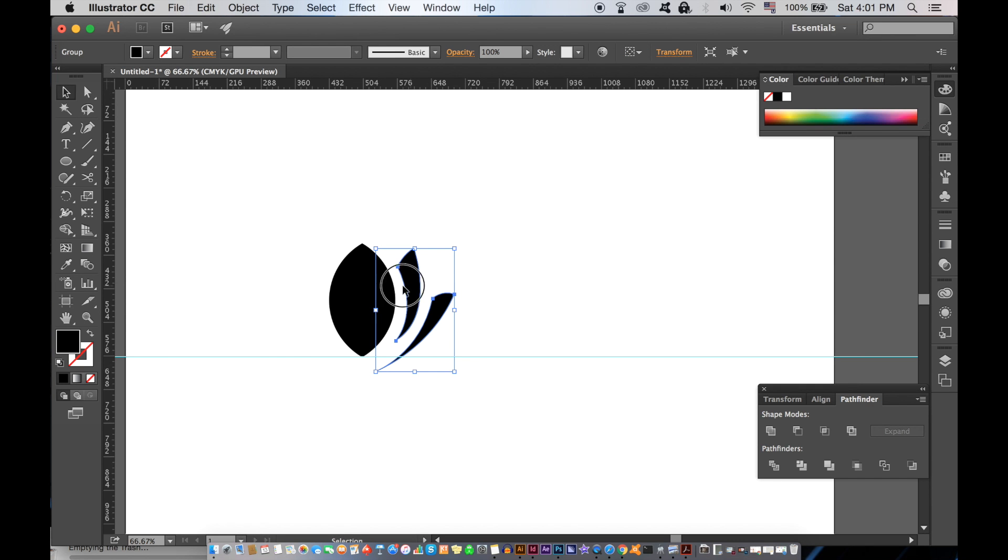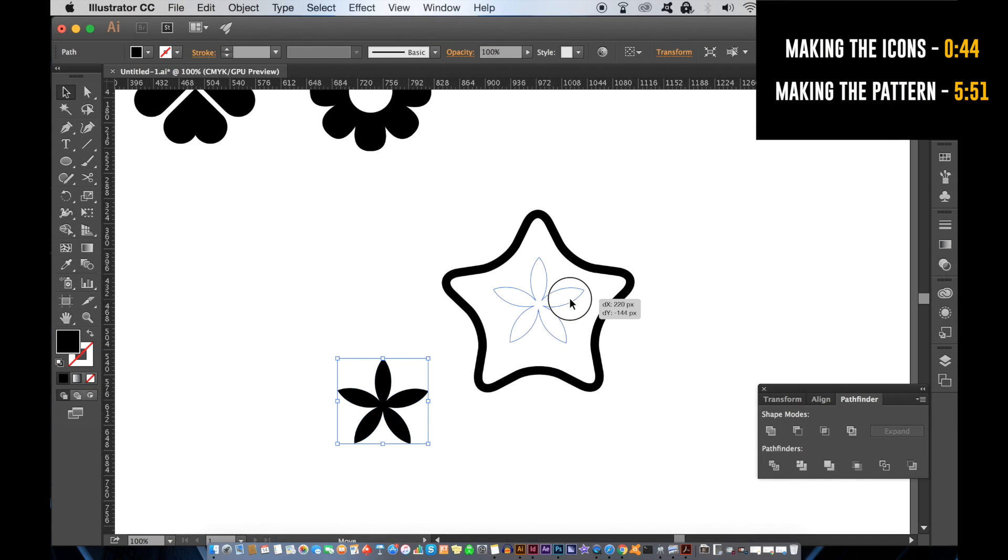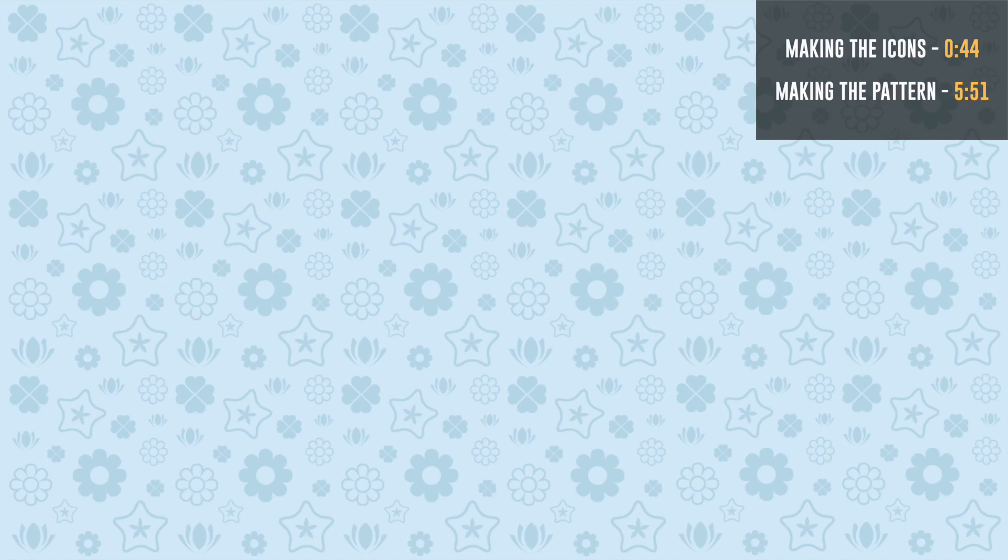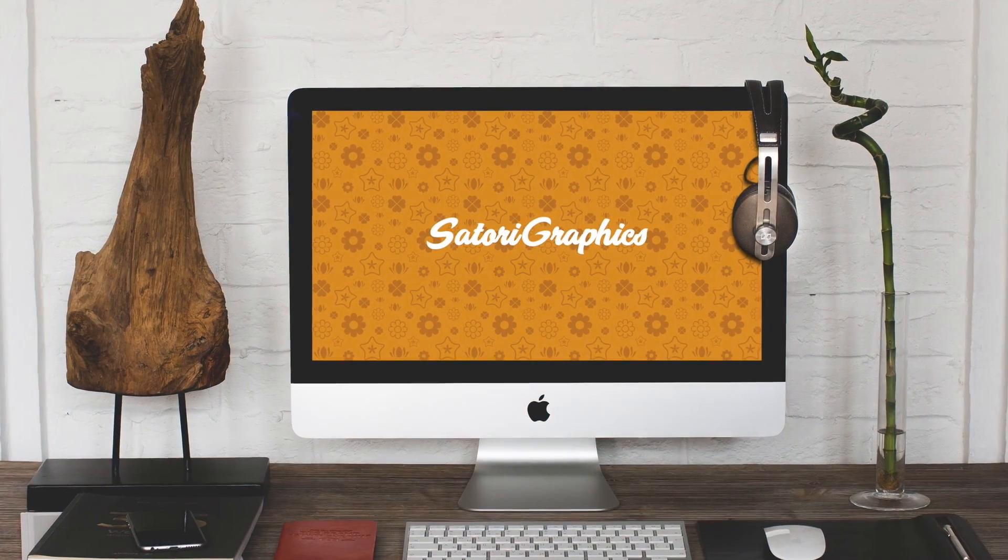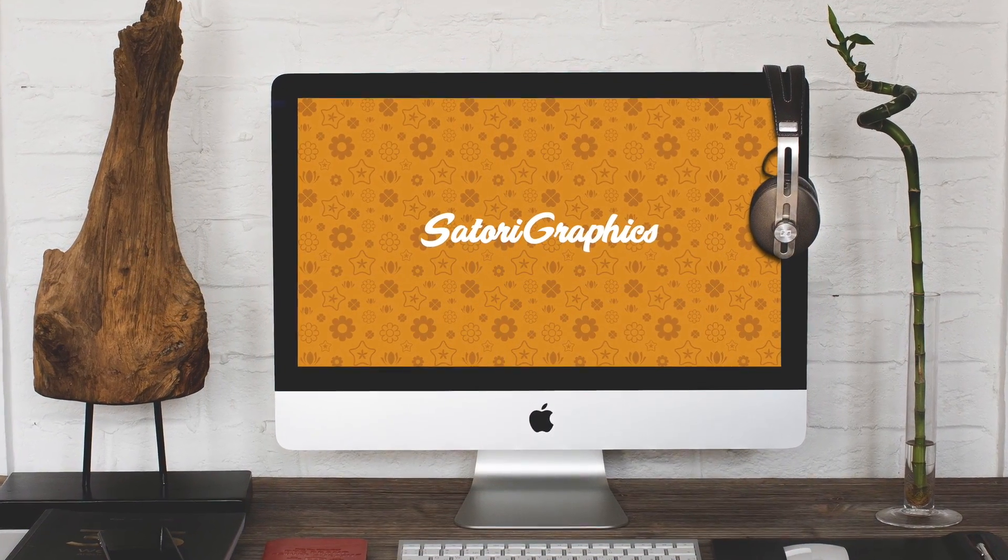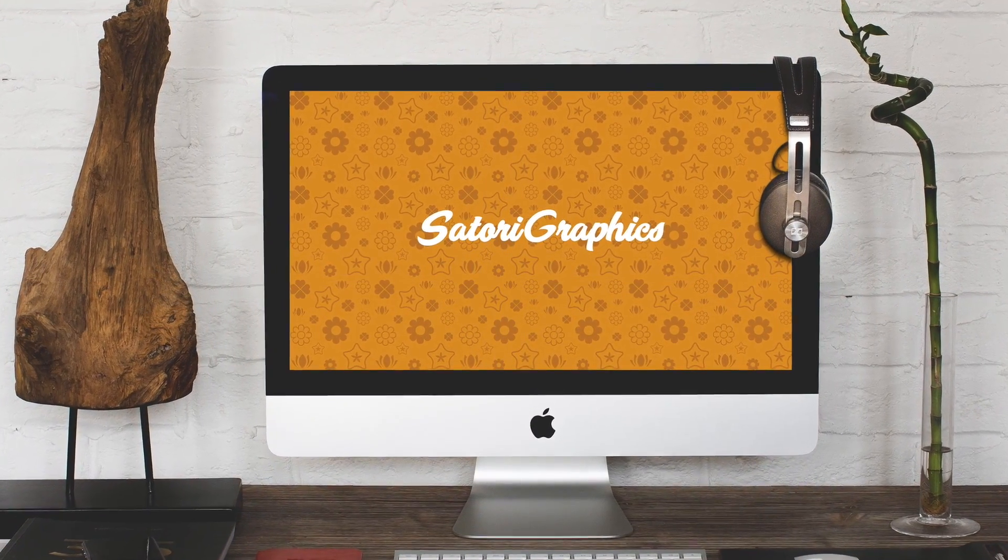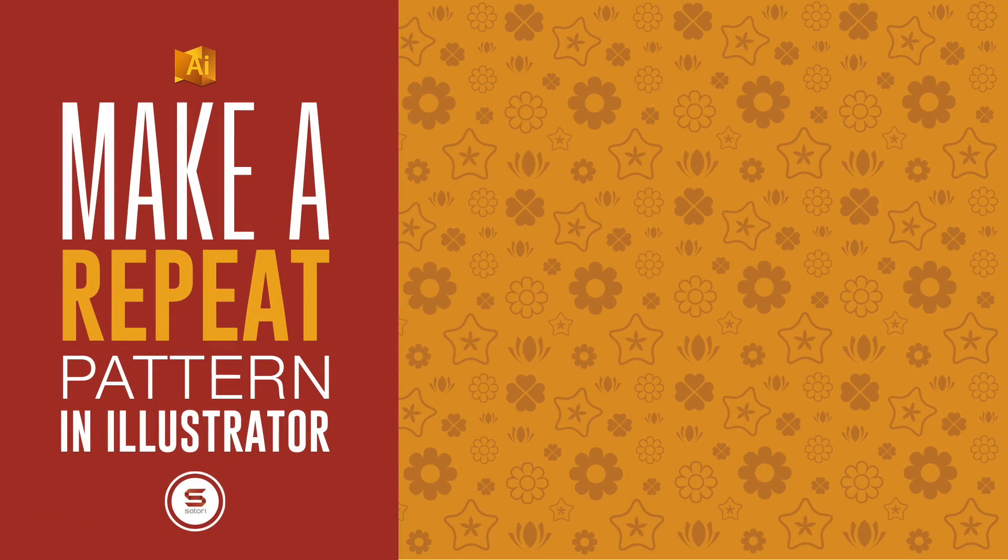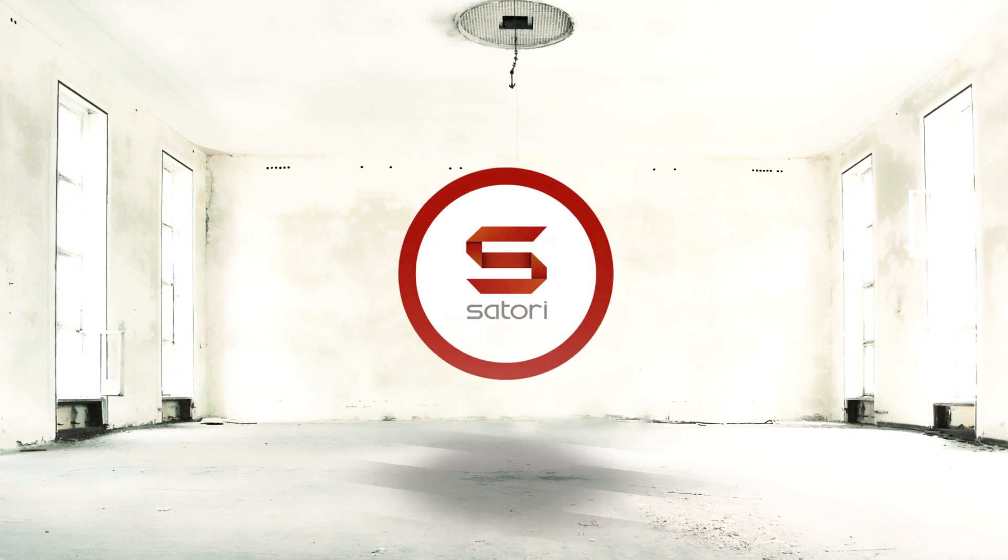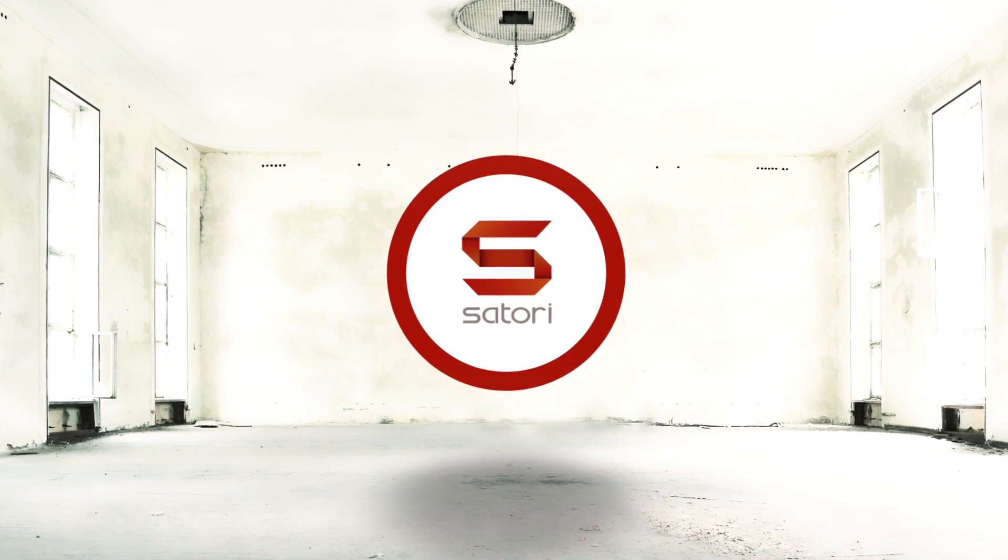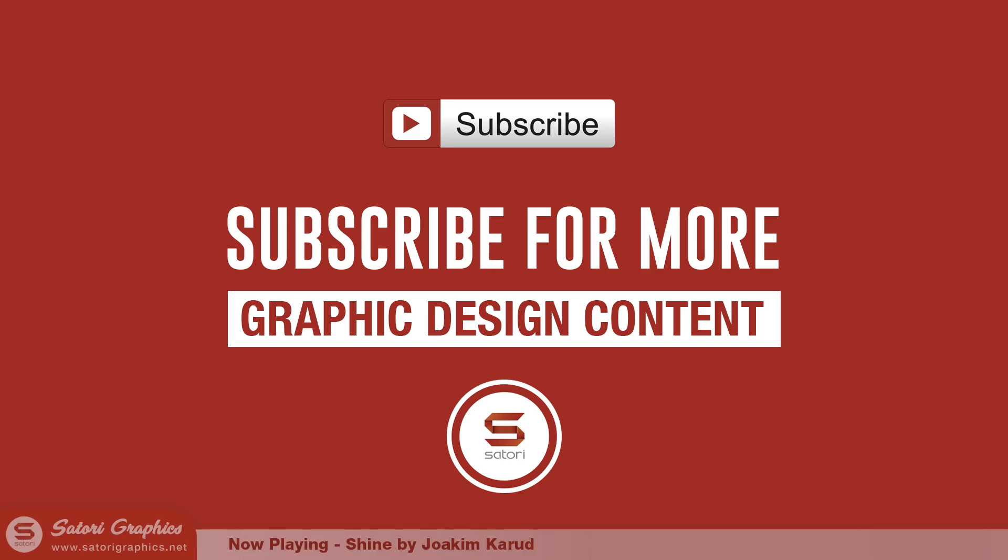Today I'm going to show you how to make a repeated pattern in Illustrator with today's graphic design tutorial. What is up people, welcome back to Tutorial Graphics, home of graphic design content.